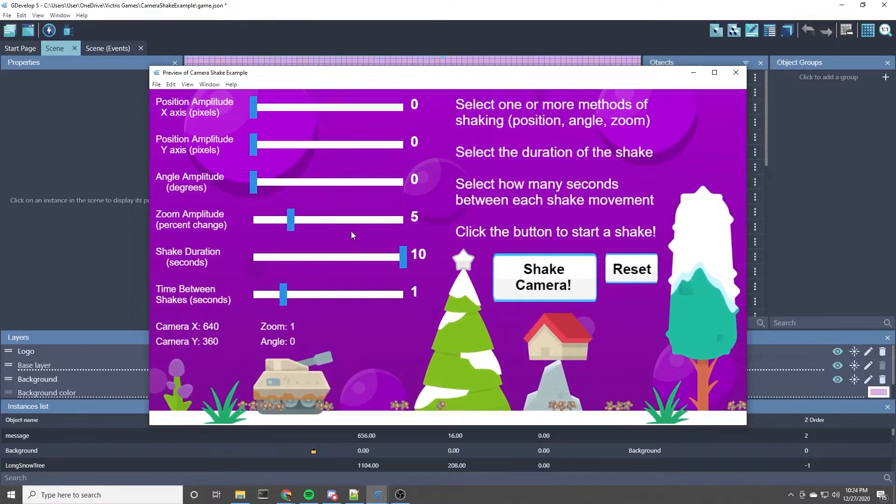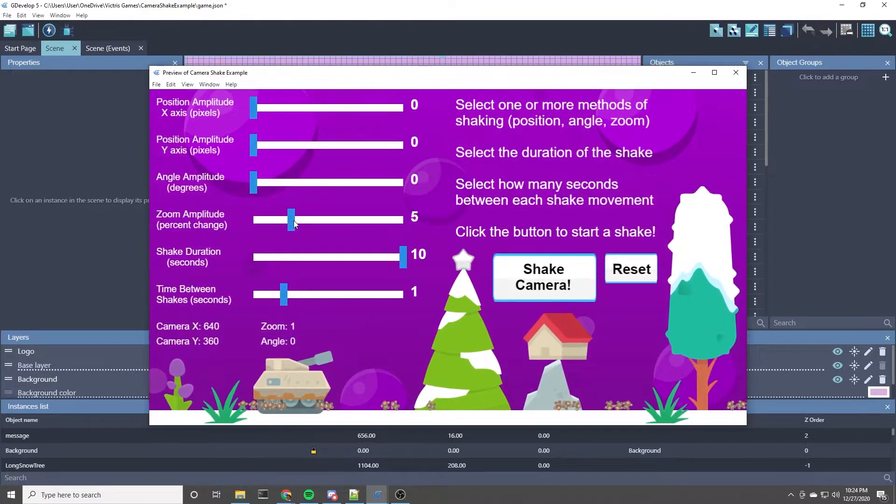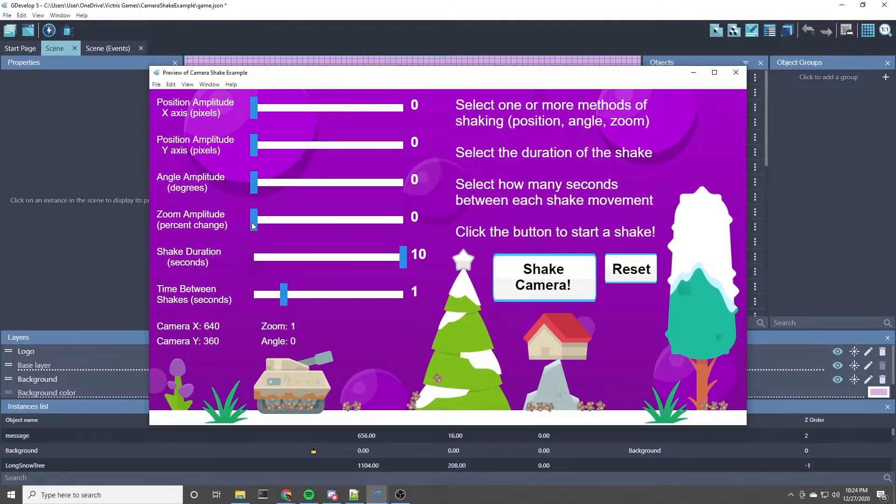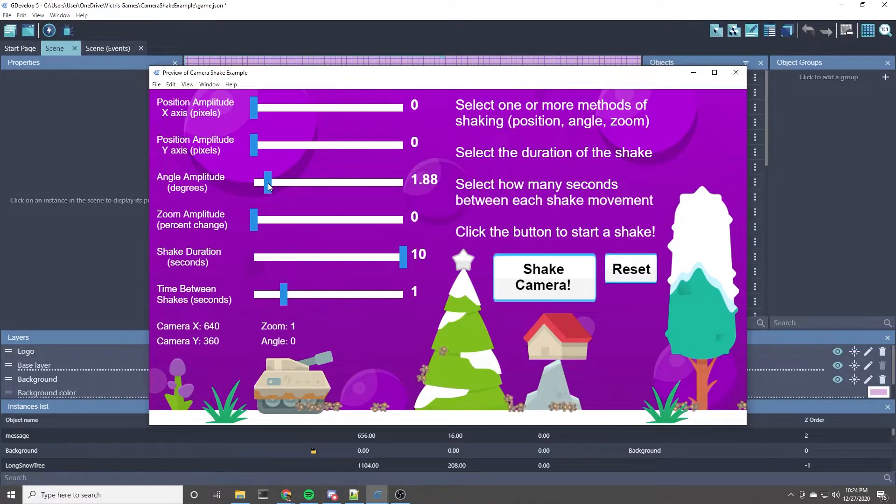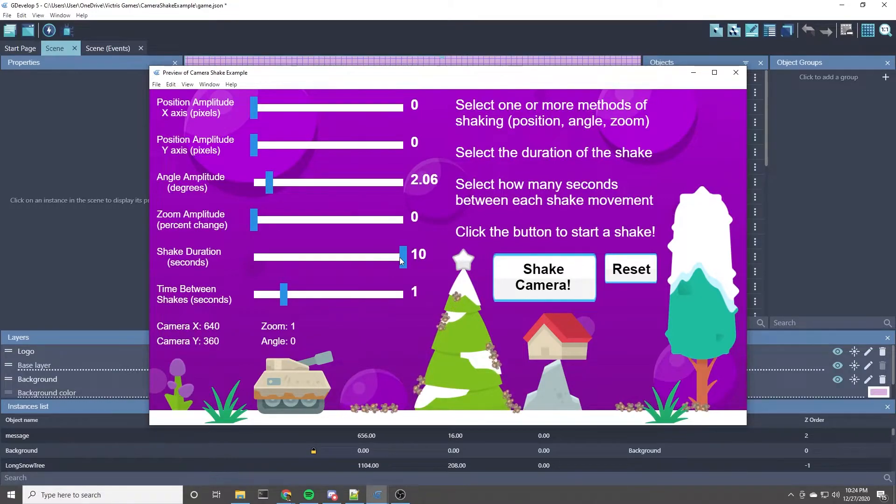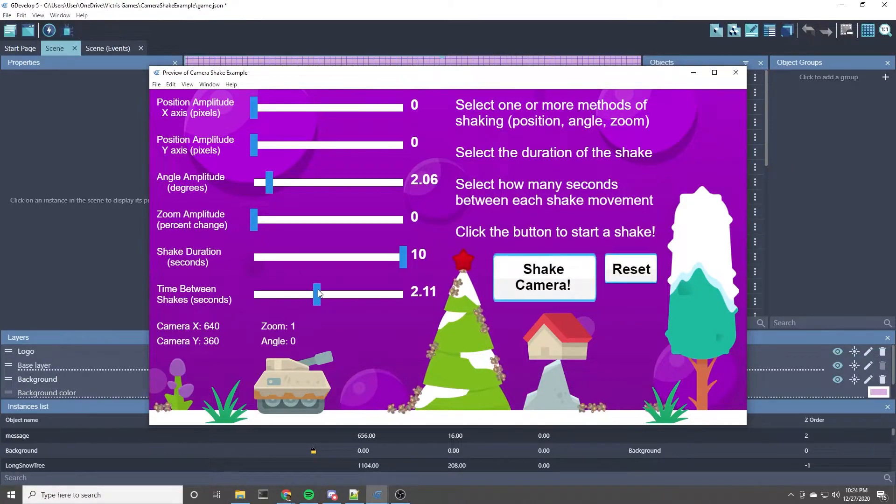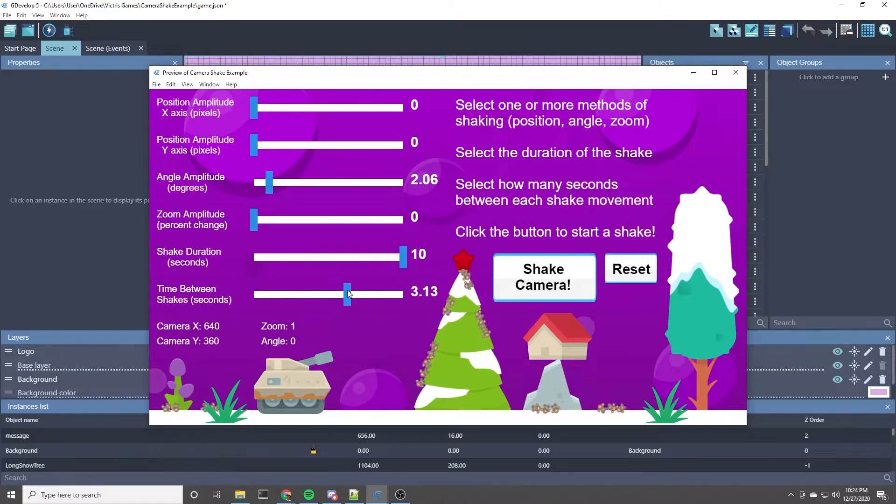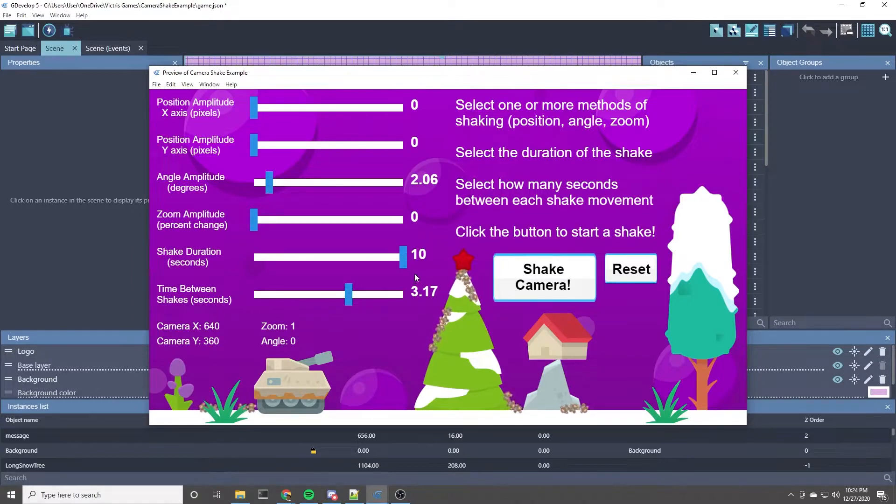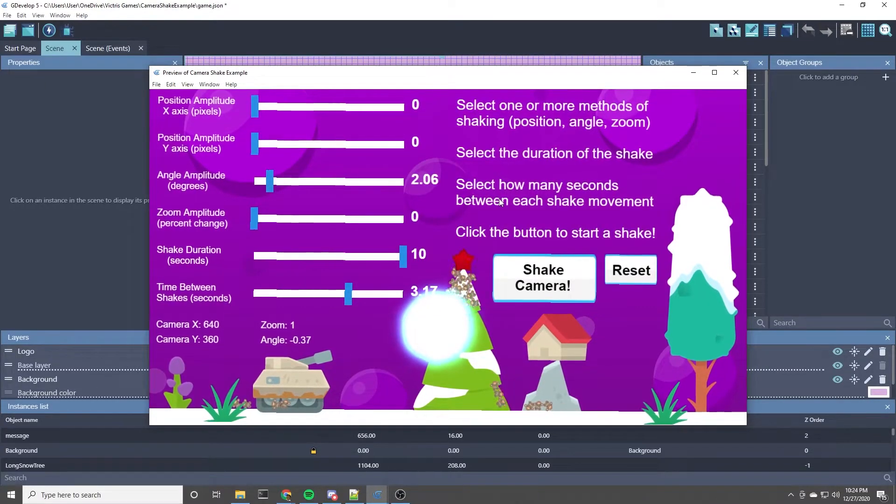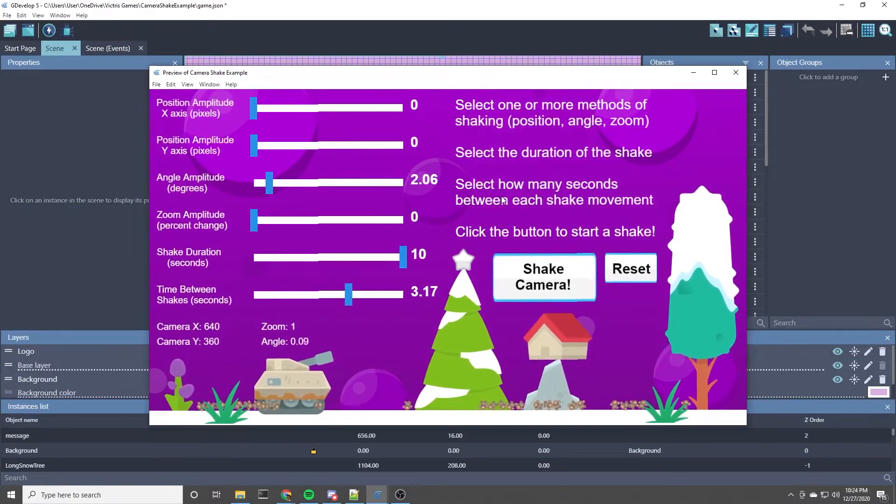Another thing I thought of is what if you wanted to do like if you're on a ship and you just wanted a constant back and forth rotation. Let's try the rotation of 2 degrees. We'll keep this at a duration of 10 seconds. And the time between shakes will go up to 3 and a third. So that's going to give us basically three shakes back and forth for every time we initiate it. So think of this as like you're on a boat and the boat's rocking.